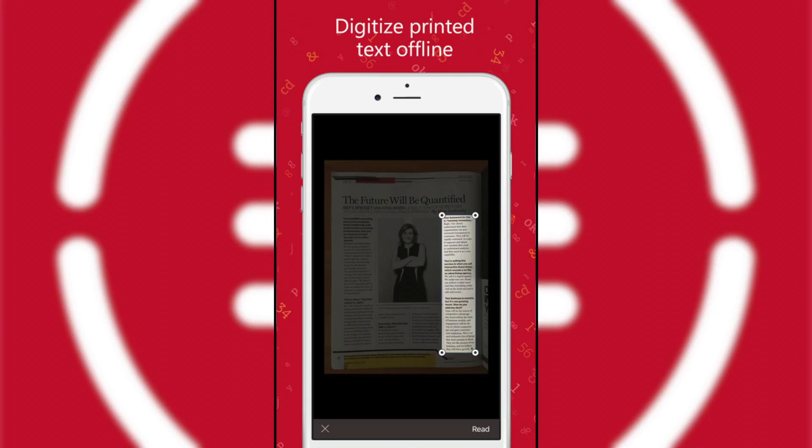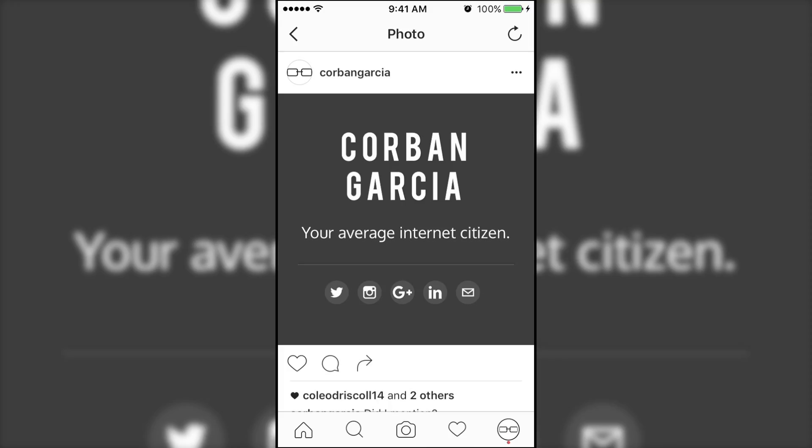In one sentence, it allows you to easily extract text from printed items by using the device's camera and from screenshots.